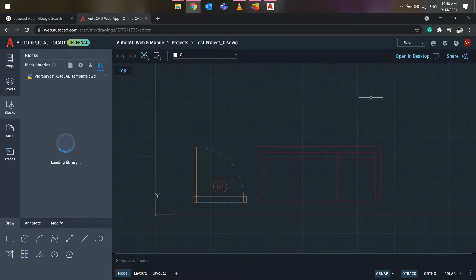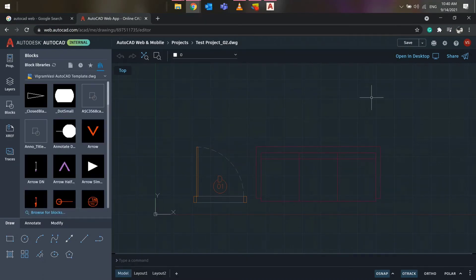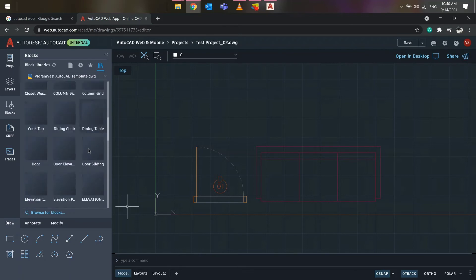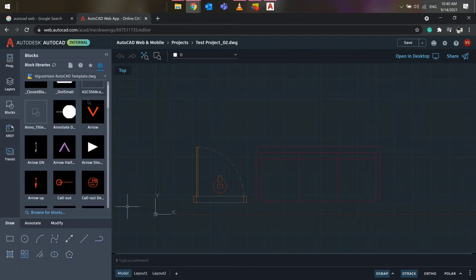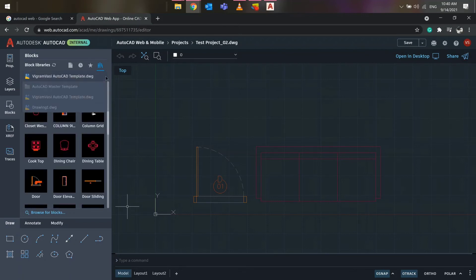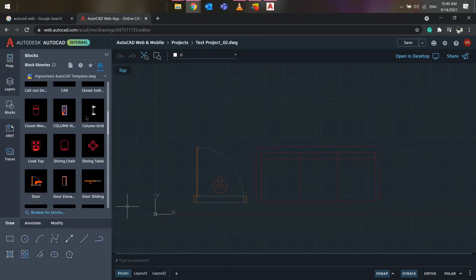As you can see, the drawing which was saved on OneDrive is accessible from AutoCAD web. Now, you can easily add the block into the drawing on AutoCAD web.